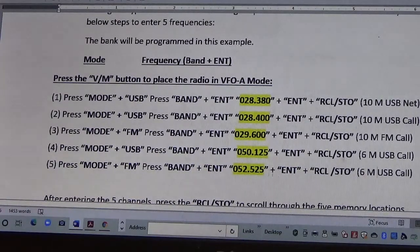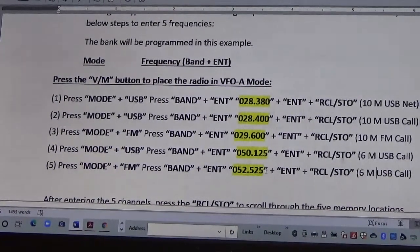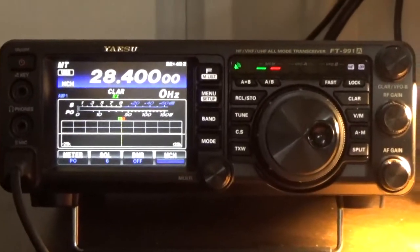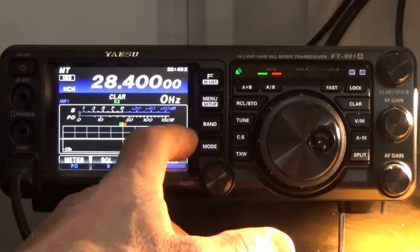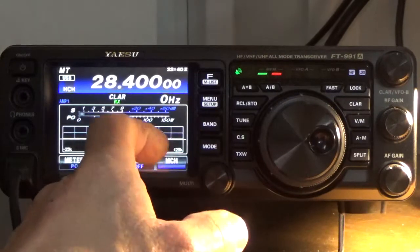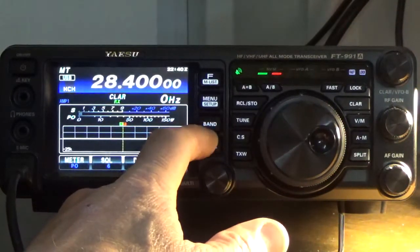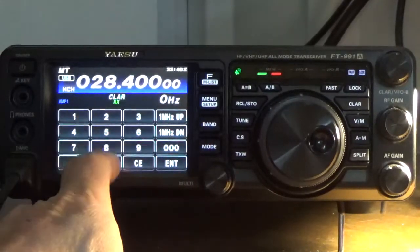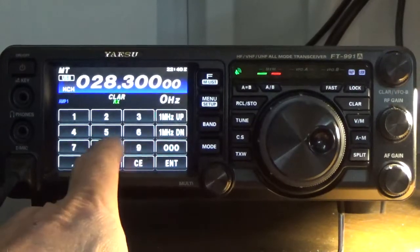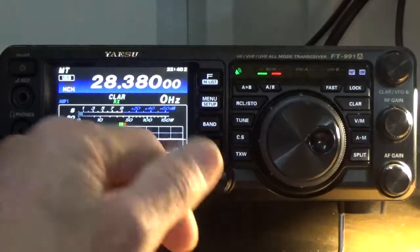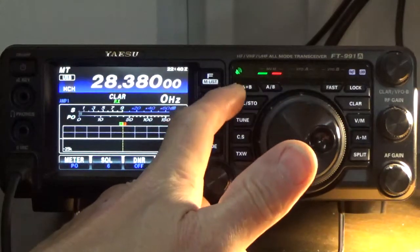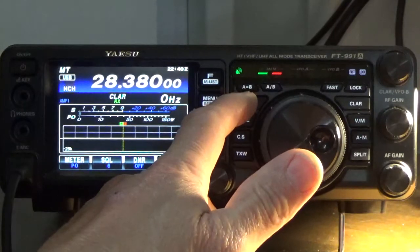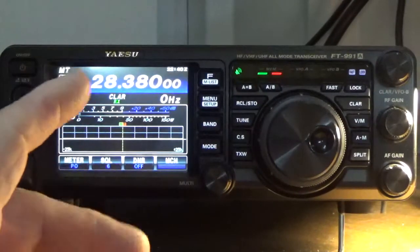Now we're going to go back over to the radio. The first thing we're going to do is program frequency number one, which is 28380. So I'm going to go to mode — we're going to be upper sideband — then we're going to go to band and enter 0283800, press enter. Now we're going to store it into a memory bank, so I'm going to press and hold the Recall-STO button until it beeps. Two beeps means it's now been stored into one of the quick memory banks.